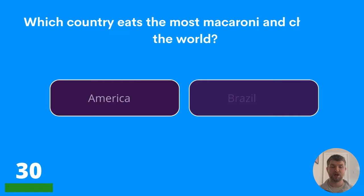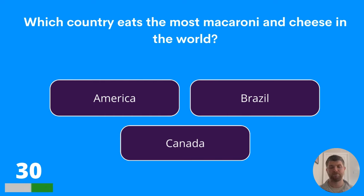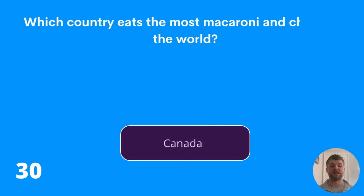Question thirty: which country eats the most macaroni and cheese in the world? America, Brazil, or Canada? The answer is Canada.